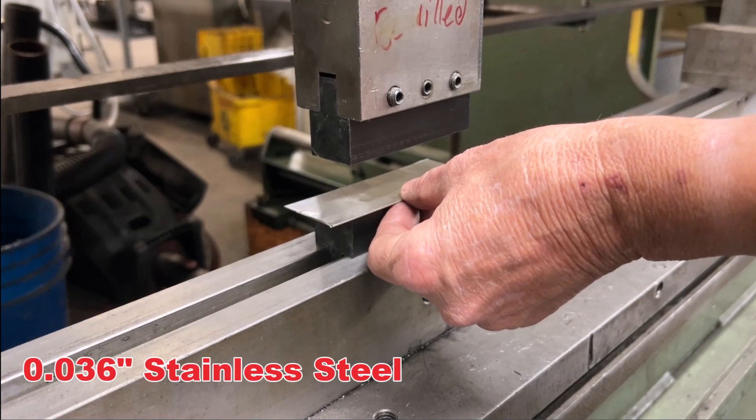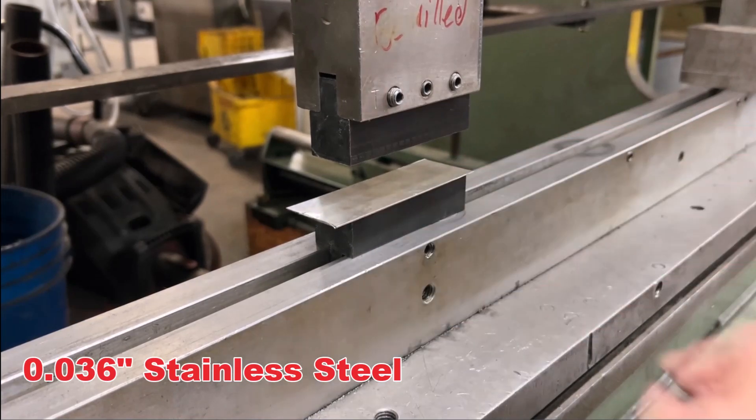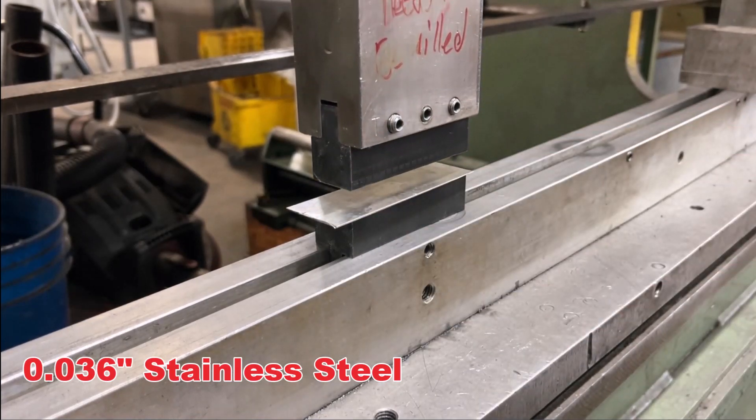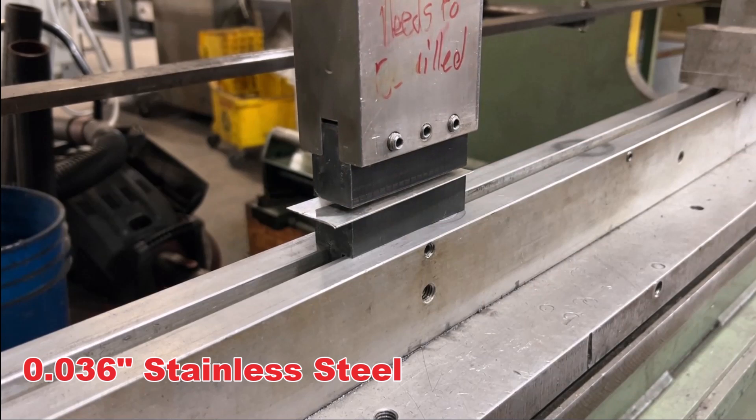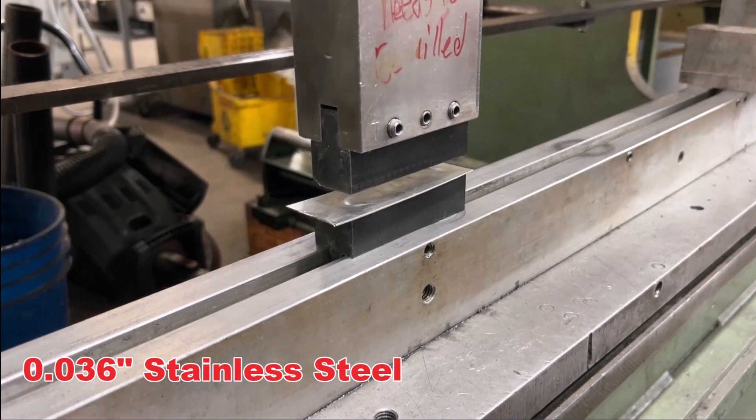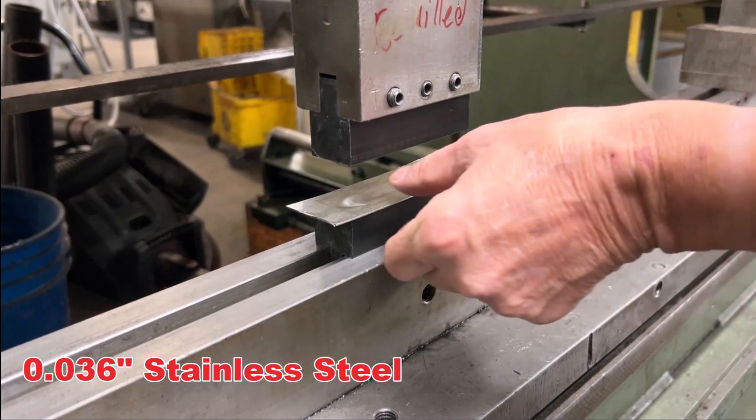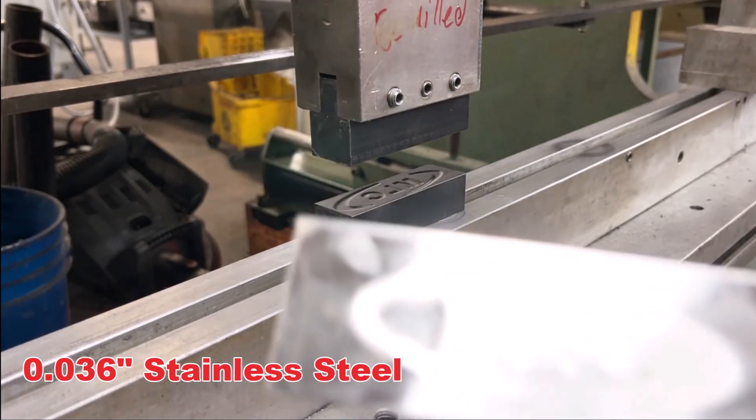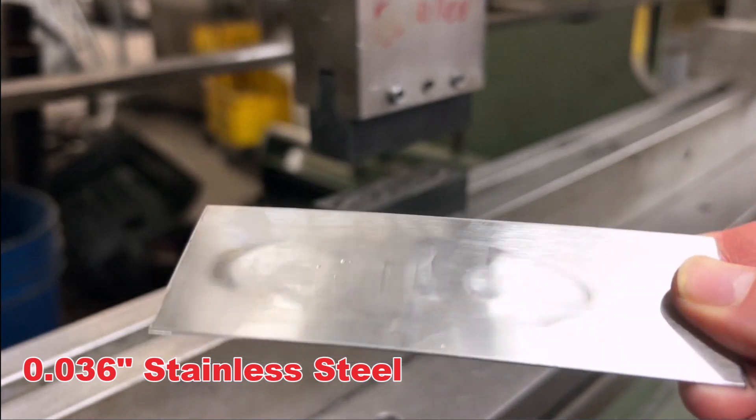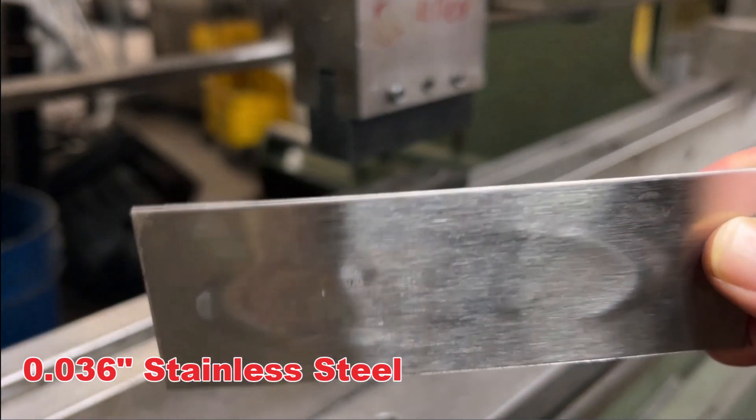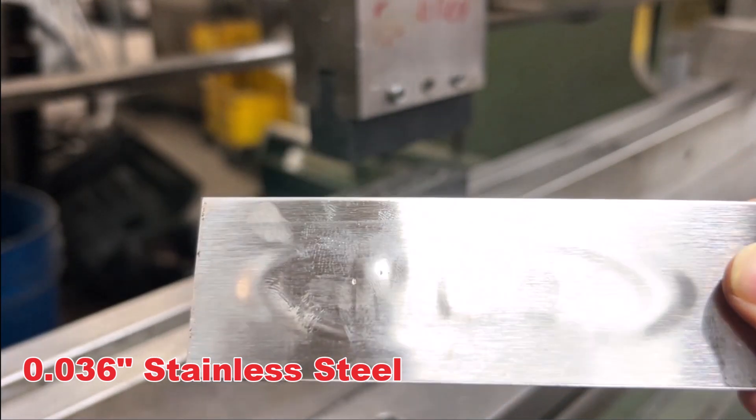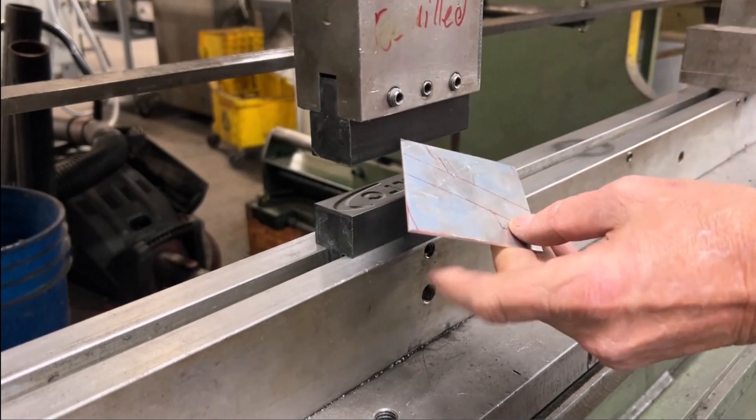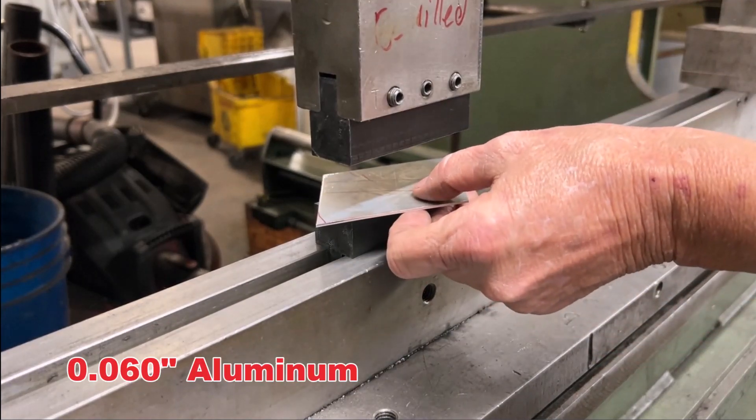First, we ran the 36 thou steel through. Seated the dies really nicely, though. Yeah, definitely. Yeah, it kind of looks like a similar result to what we got with our fiberglass die sets. But regardless, we went about and tested that 60 thou aluminum piece as well.